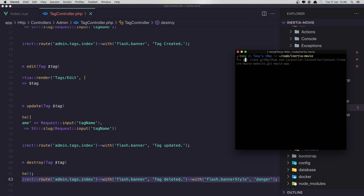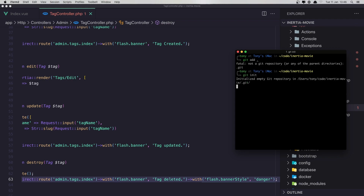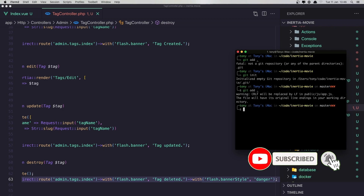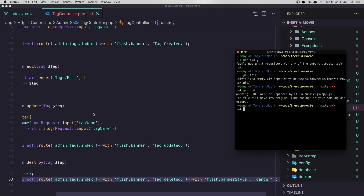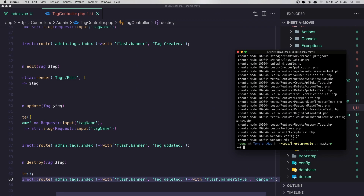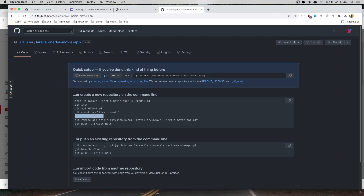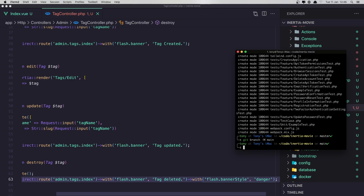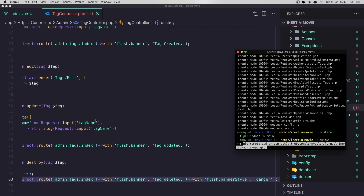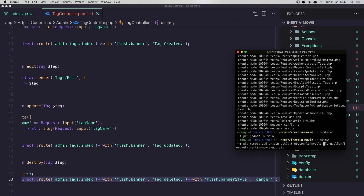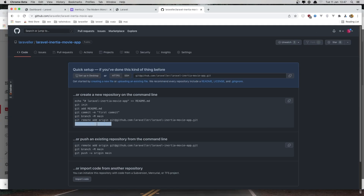I'm going to say git add to add — oh sorry, first git init. And now we have git add. Then git commit, first commit. Then git branch. Now copy this command here and paste it there. I need to make some changes because I have — and run git push.